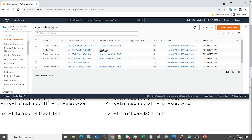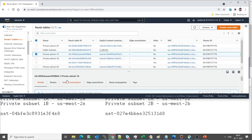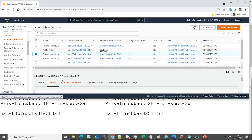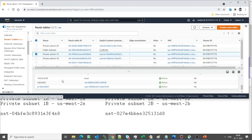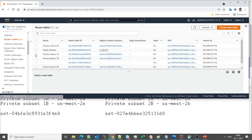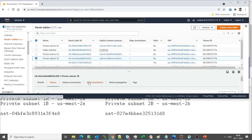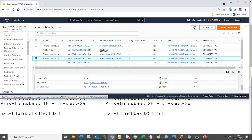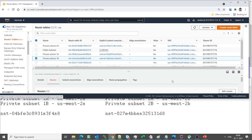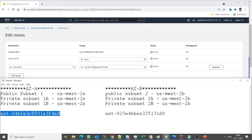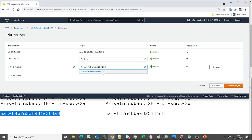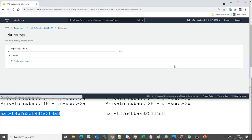Let's look at the routes again — maybe something is still wrong. Looking at private subnet 1a routes, it is pointing to the correct NAT gateway. Now looking at private subnet 1b routes — here is the problem: it is pointing to the wrong gateway. Let's click on edit routes. Instead of a8, it was pointing to the wrong one. Let's point it to the correct NAT gateway and click save.